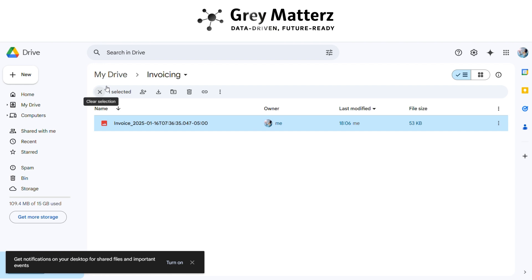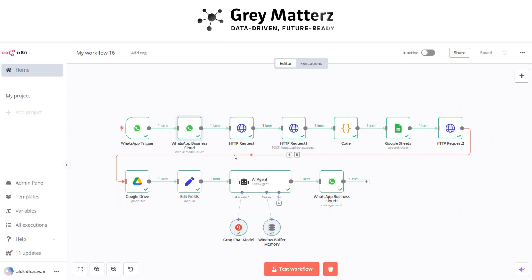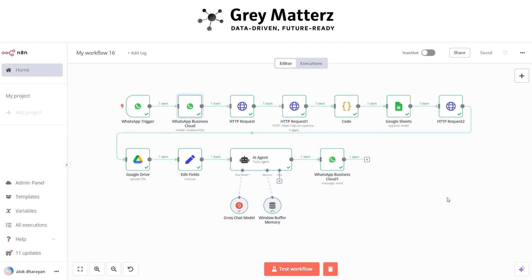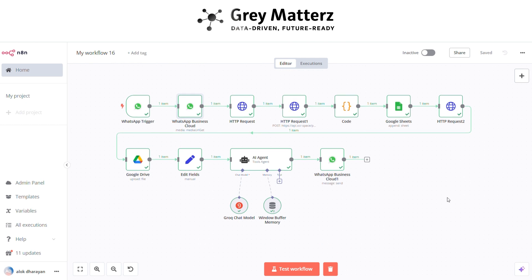So this is the power of this powerful invoice automation. As we've seen, this N8N powered automation transforms tedious invoicing tasks into a seamless workflow, empowering you to manage your business effortlessly.